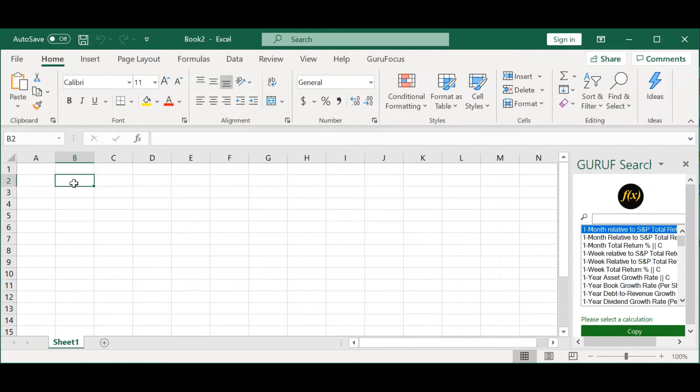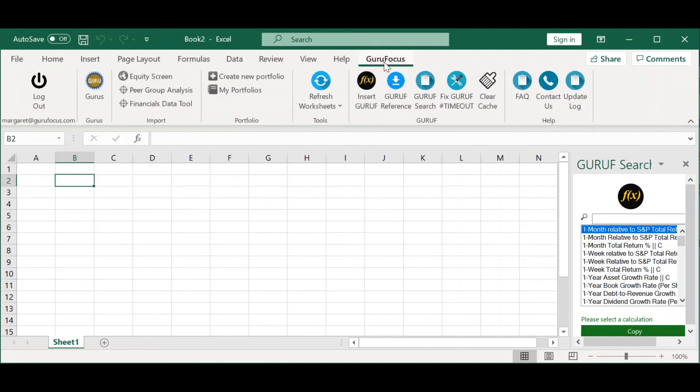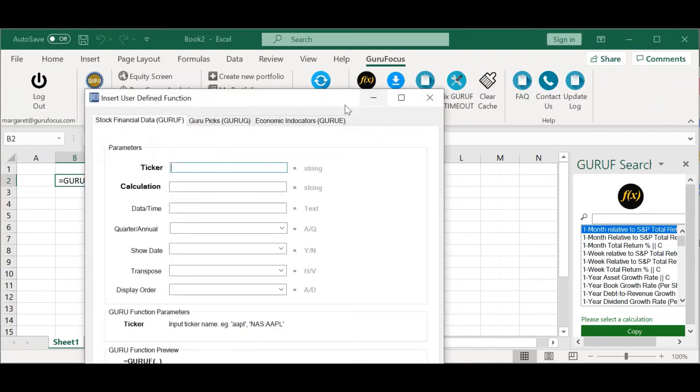You can insert a function easily by going to the GuruFocus tab, and going to insertGuruF here. The most basic parameters are the ticker and the calculation.